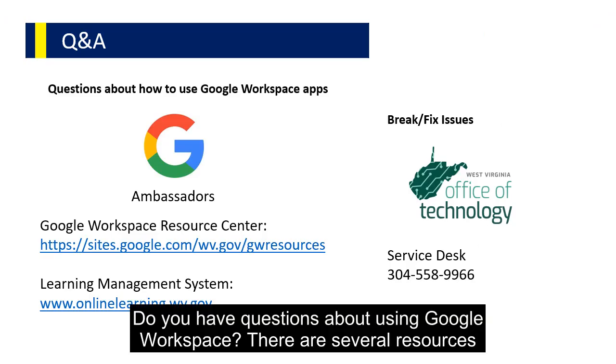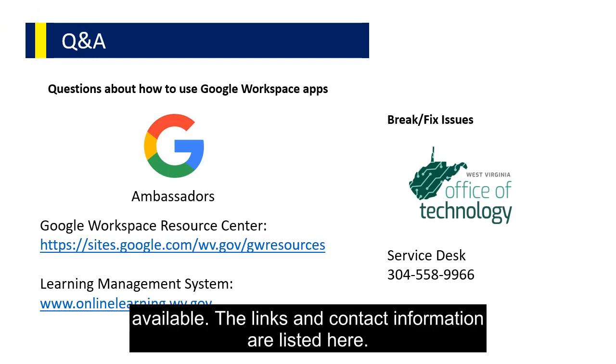Do you have questions about using Google Workspace? There are several resources available. The links and contact information are listed here.